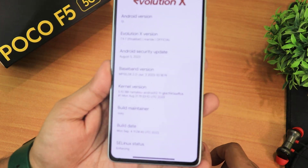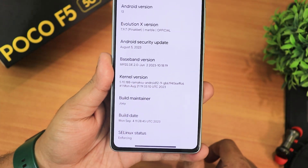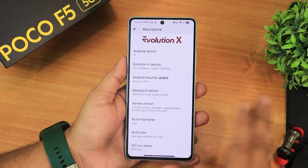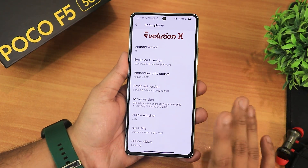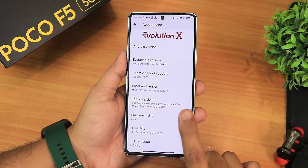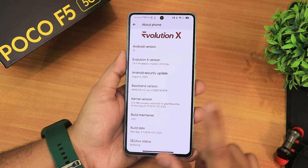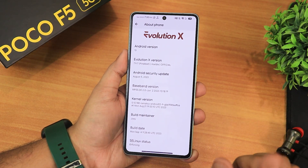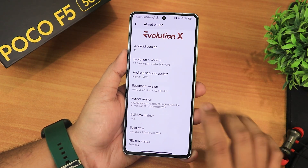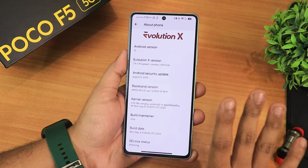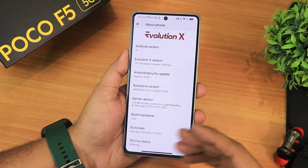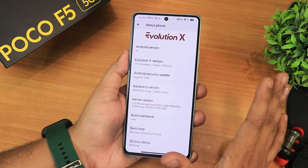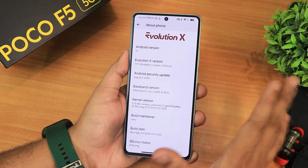Let me show you the Android version section. Right now the build date I'm on is the 4th September 2023 build. On this particular build the camera has been fixed — the lighting, camera, and stuff. If you want to watch the full review of this build, you can watch that from the cards or check out the video link in the description. Today I'm just showing you how to update to specific builds.